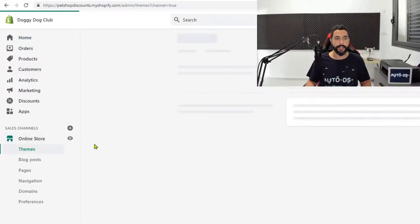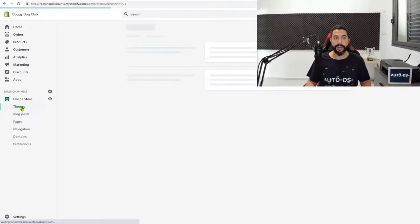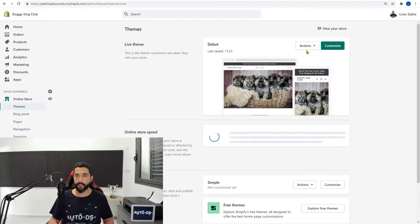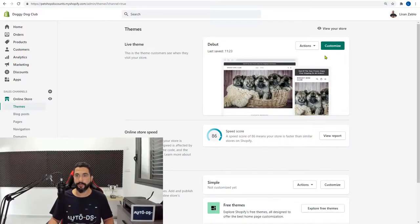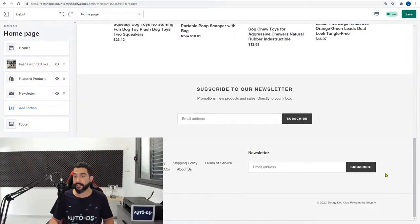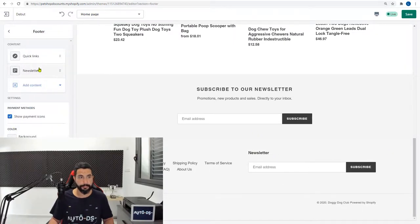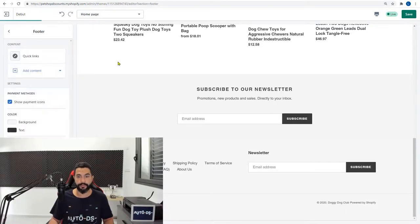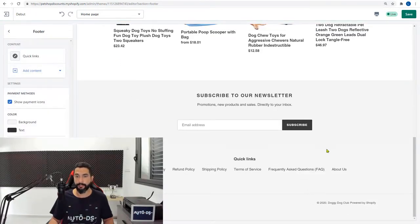So wait for this page to load, click on customize. And here on the footer, which is exactly the newsletter that we want to delete. Click on that. And here's that newsletter. Click on it. Three dots, remove newsletter. Boom, that's gone.